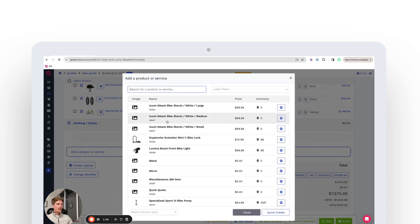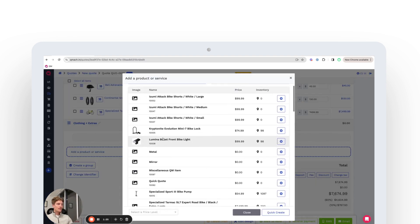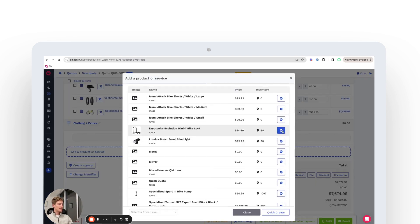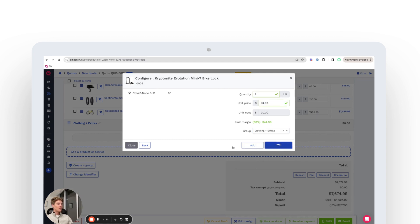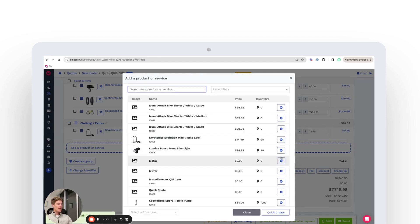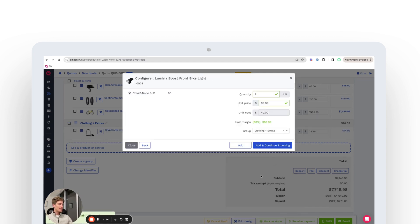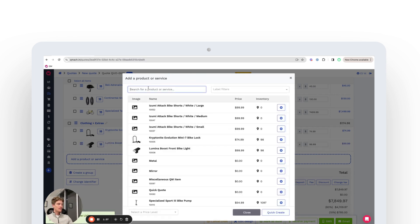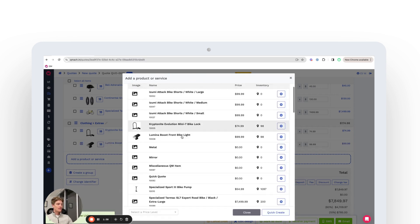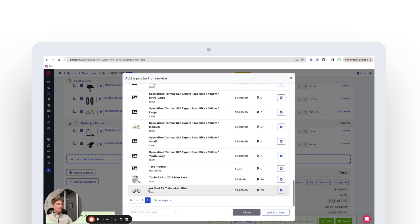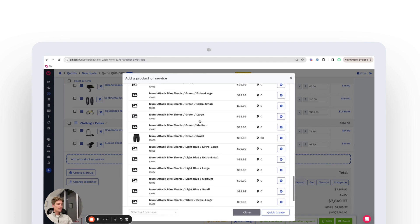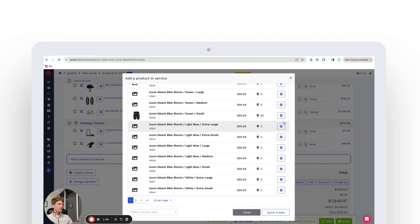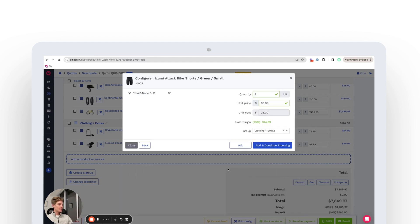And then we can add in these extras. So the extras, let's say in this case, are going to be a lock and we're going to add to the extras and clothing. And then we're also going to add a light. We'll add that and then continue browsing. And then finally, we're going to add a piece of clothing in. So let's say some bike shorts just like this.